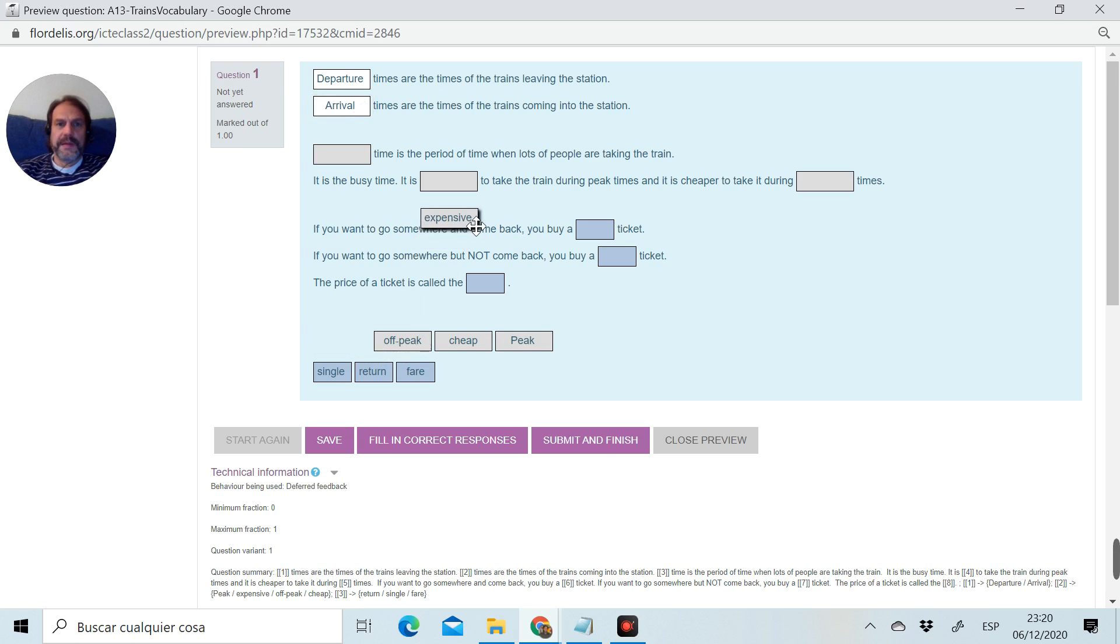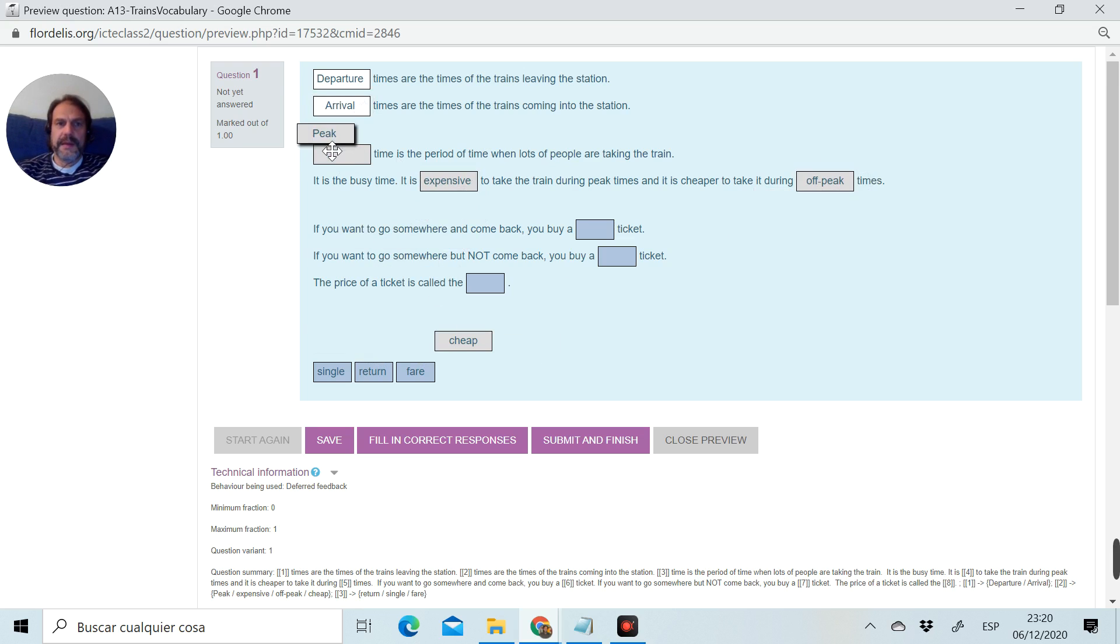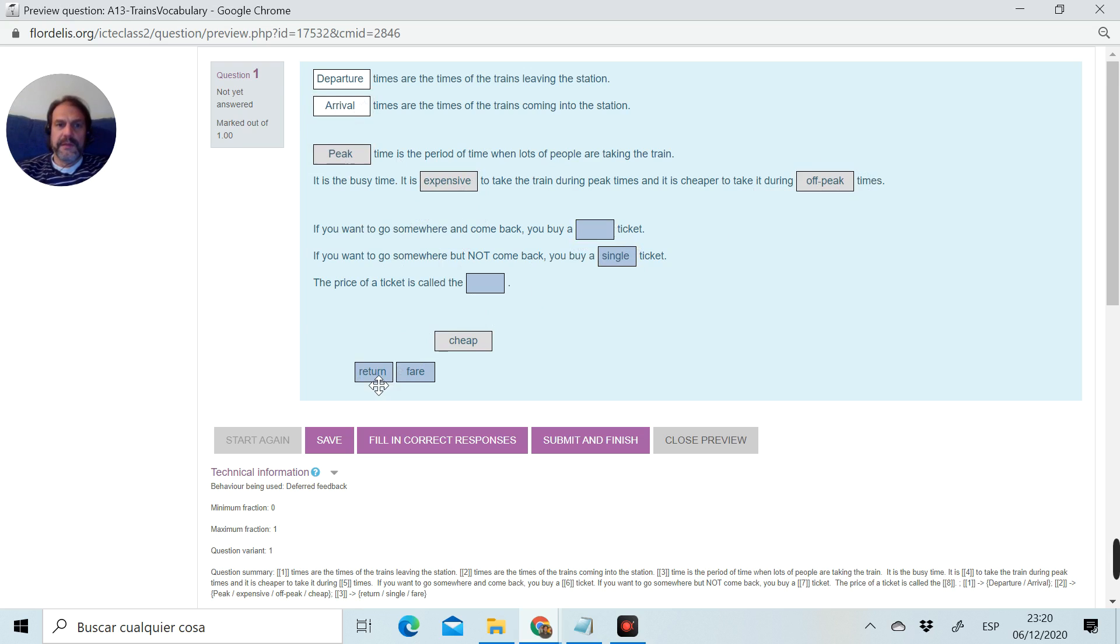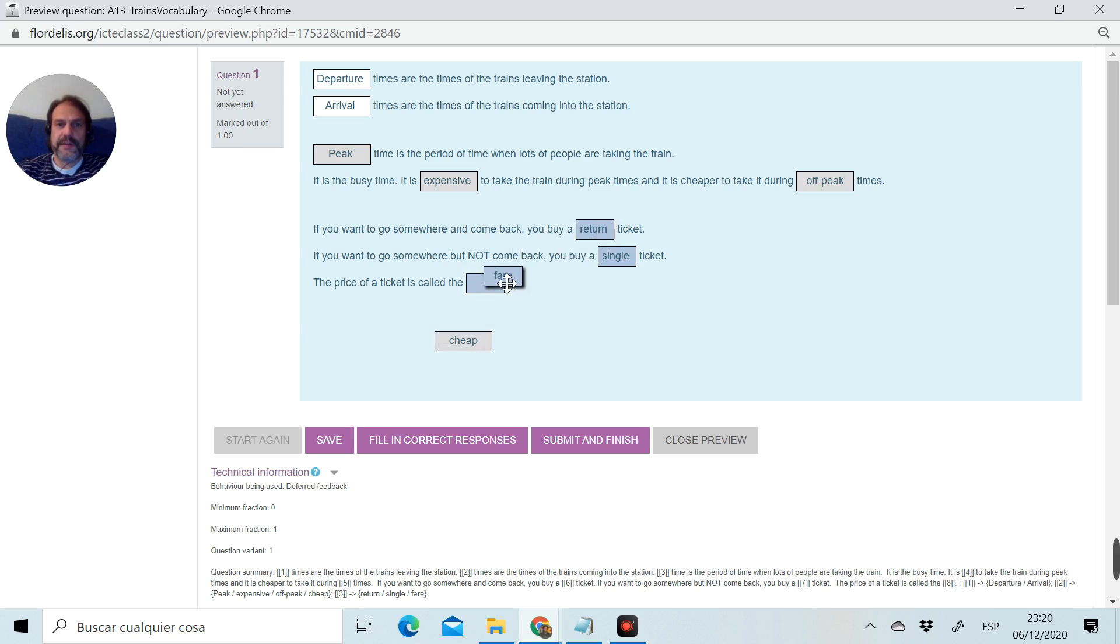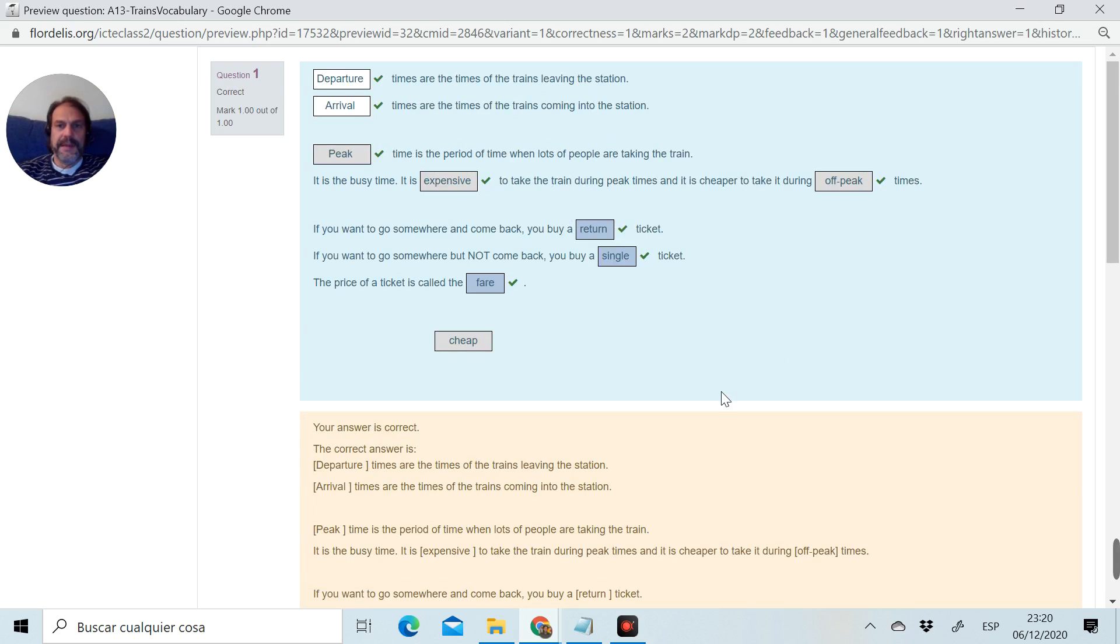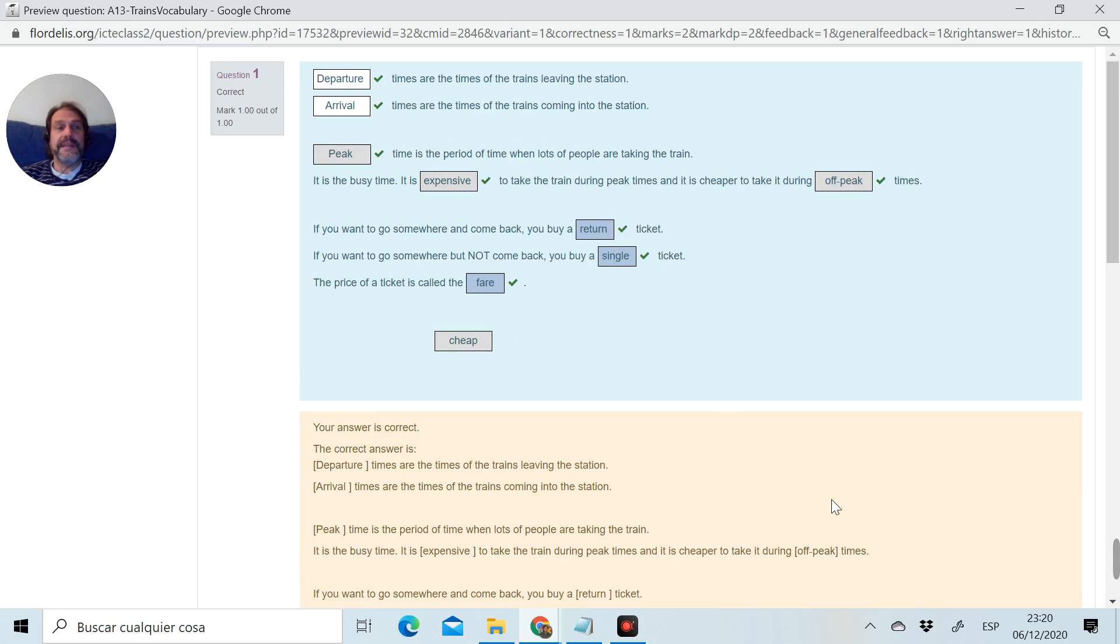Let's do it: departure, arrival, expensive, off-peak, peak, single, return, and the word fare, and the extra word which is a distractor. Submit and finish. There it is, my exercise is working, answers are correct. We have created a very simple, easy-to-create fill-the-gaps with a drag-and-drop option.